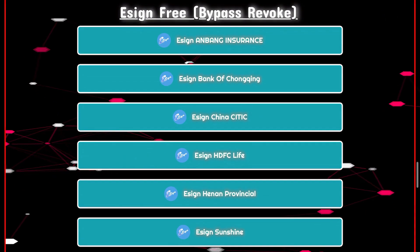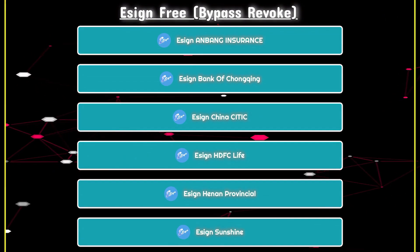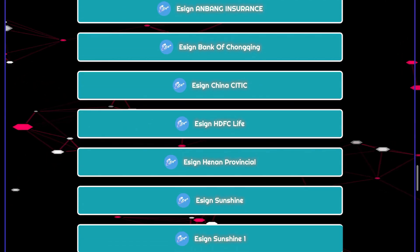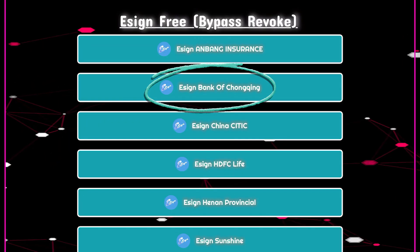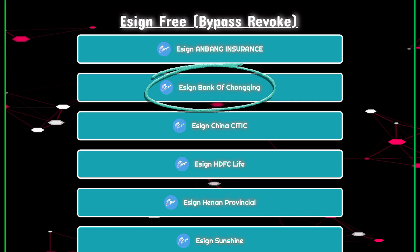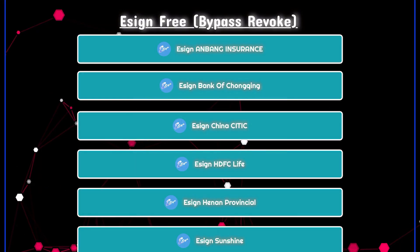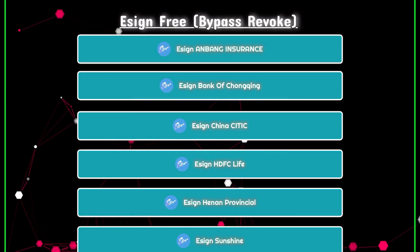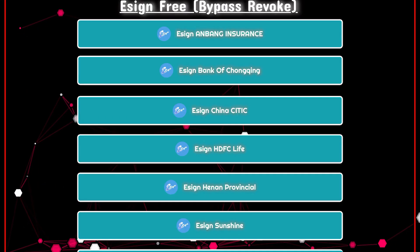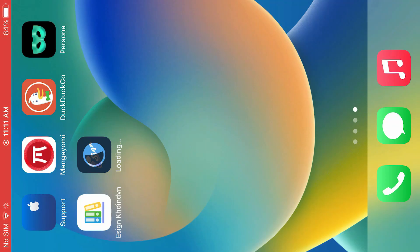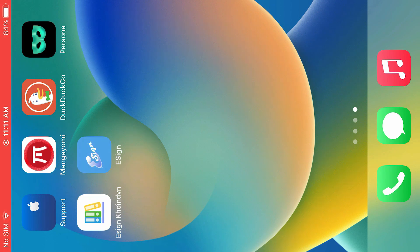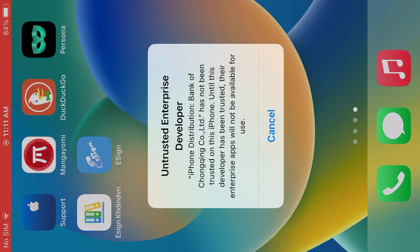If one doesn't work, then you have to try the next one. Let's try one here — eSign Bank of Chongqing or something like that. Tap on install. Now, go to the home screen and check the progress. You can see eSign is trying to install here. If you tap on eSign, it doesn't launch yet.